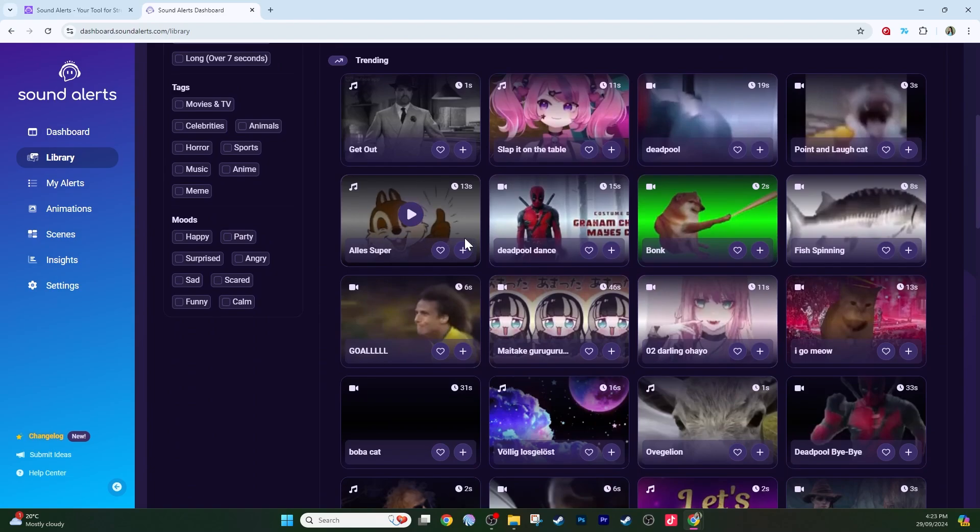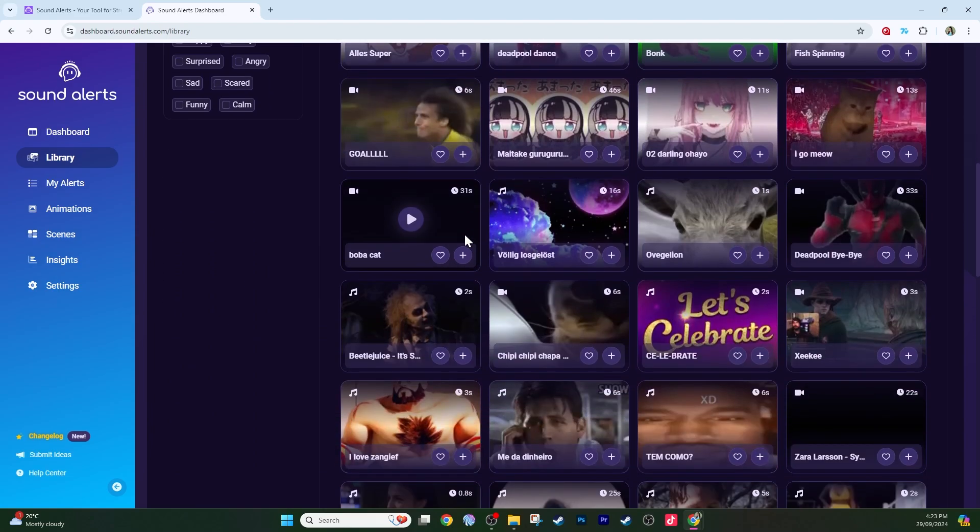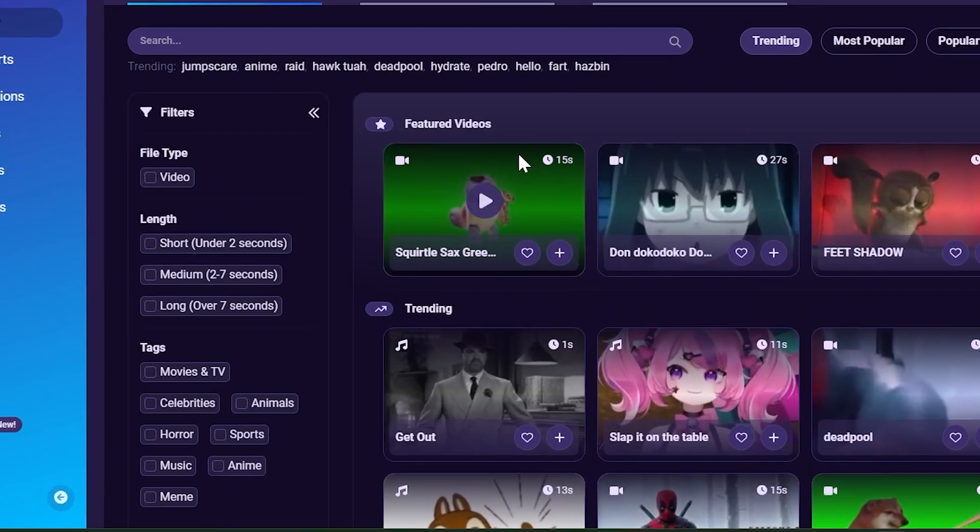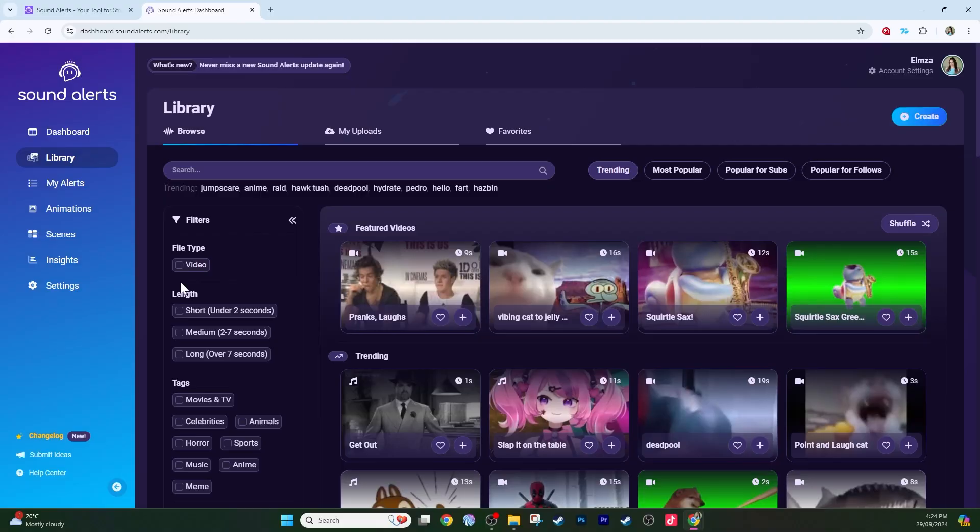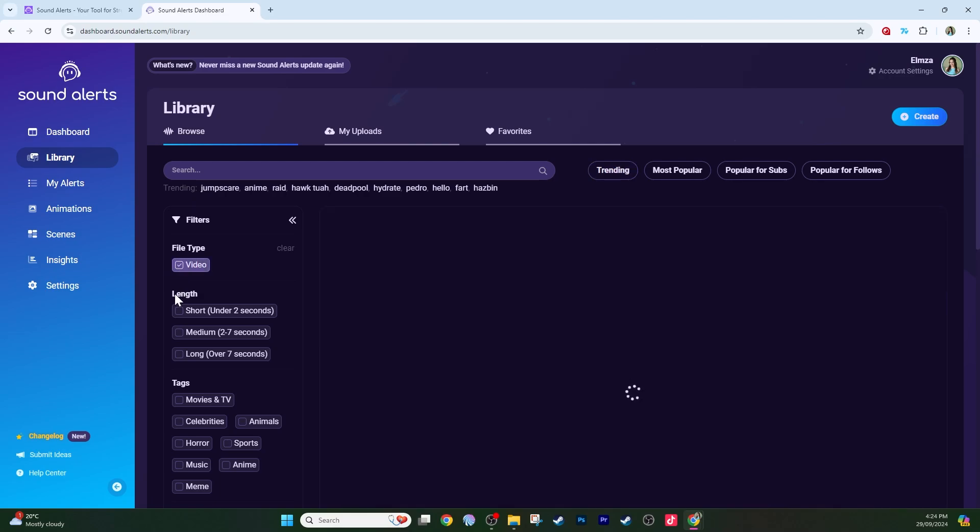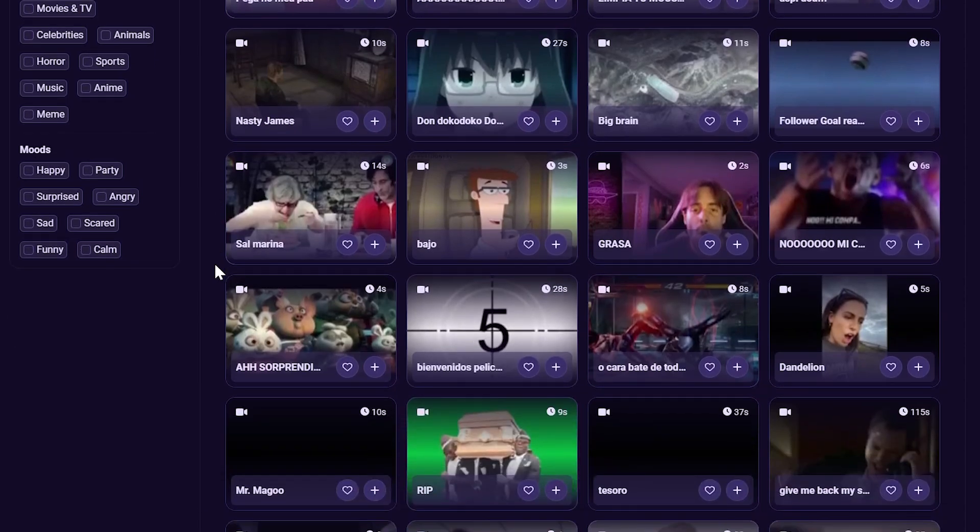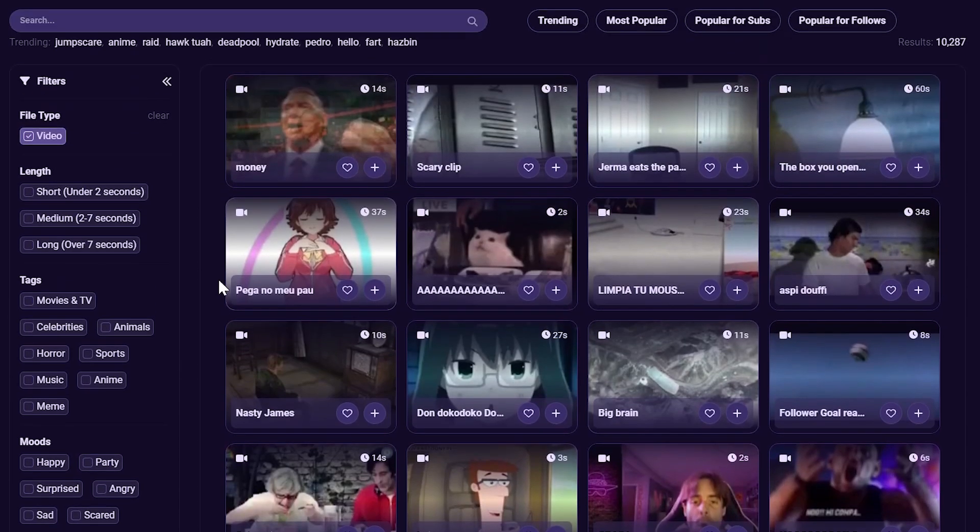The library has changed. We're talking a whole new layout, updated categories and filters, improved UI to make finding sounds easier, and more importantly, video compatibility. That's right, this library here is all videos for your stream. Before, SoundAlerts had a massive library of free sounds for you to use. Now, SoundAlerts also offers a huge library of videos for you to use on your stream too.